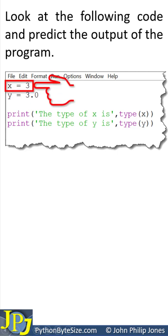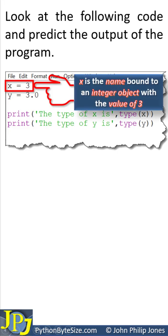Consider this program statement, x is assigned 3. This is going to create an integer variable. To be more accurate, we can say x is the name bound to an integer object with the value of 3.